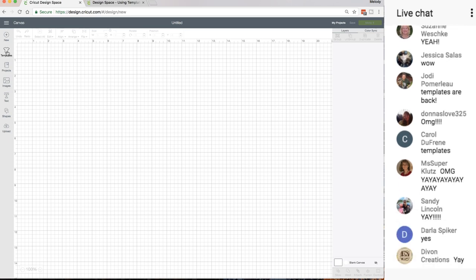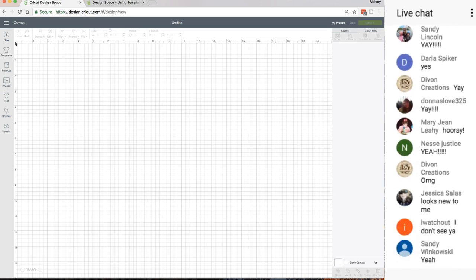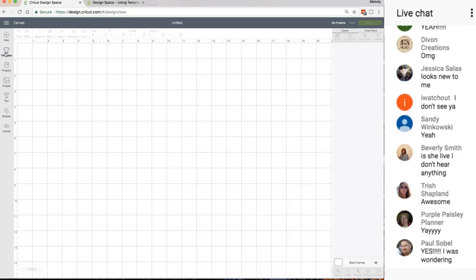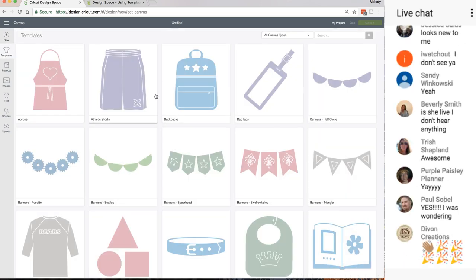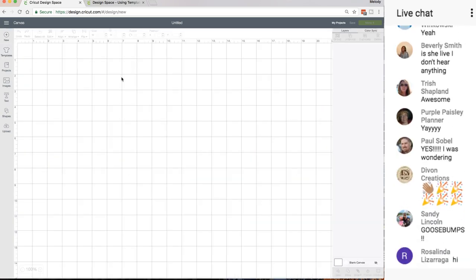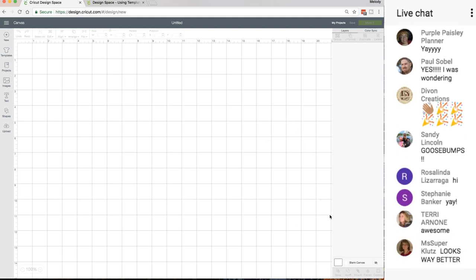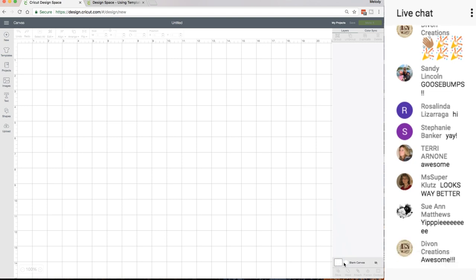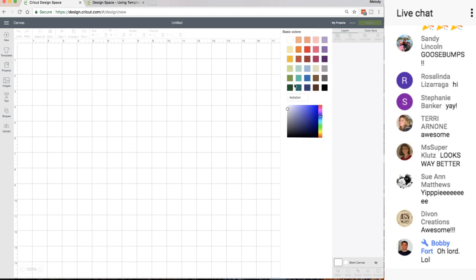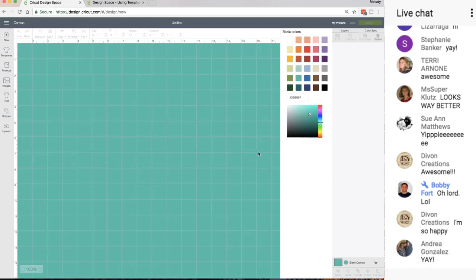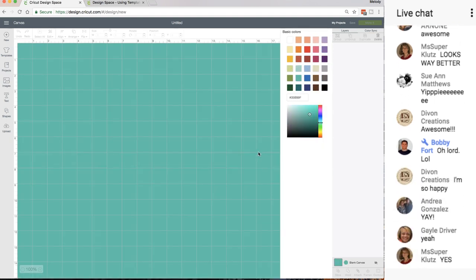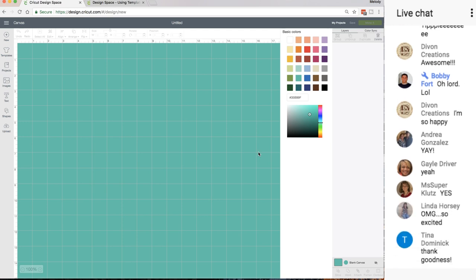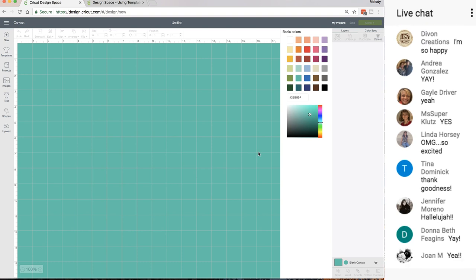So they're over here under Templates. They called it Templates, which I think is a much better name than Canvas, because this is the canvas. The canvases are in the layers panel. Look down here in the layers panel, it says blank canvas. You can change the color of your entire canvas without picking a canvas. I know we've been asking for that. People have been asking for that, so I was so excited when I got that email today.